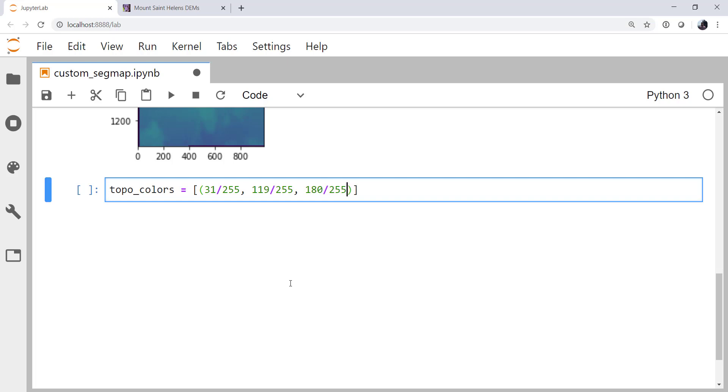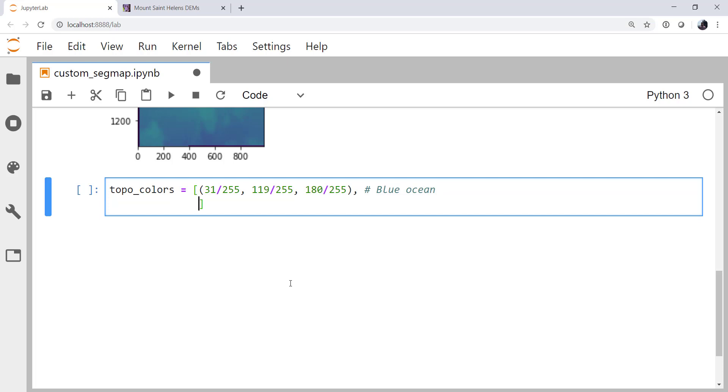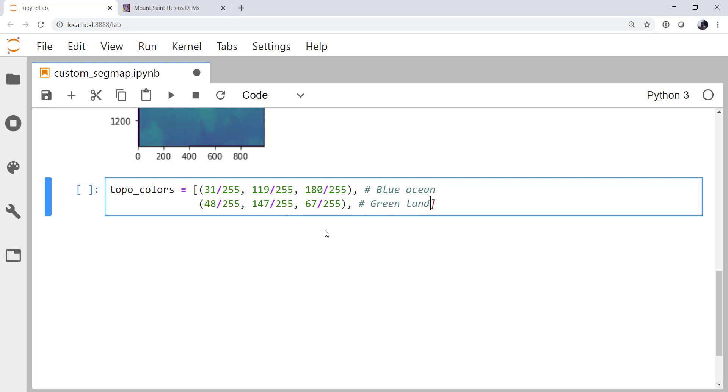And if I want to switch to a different tableau color, this makes it very easy. Go ahead and put my comma in. And then I'm going to comment that this is blue ocean. And we go to the next line. And it's going to be 48, 147, 67. That is going to be green land.